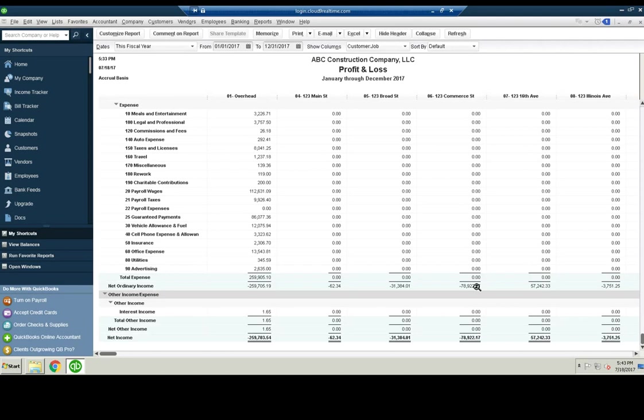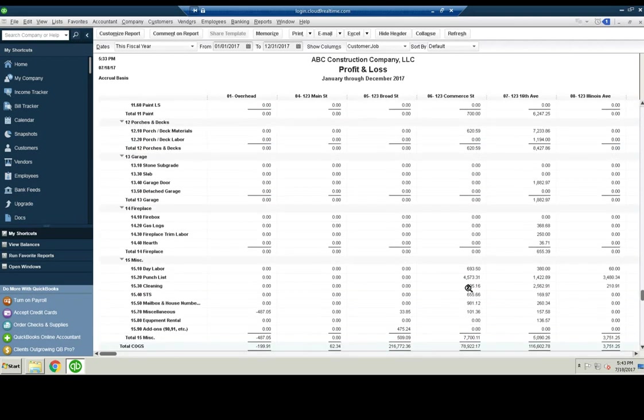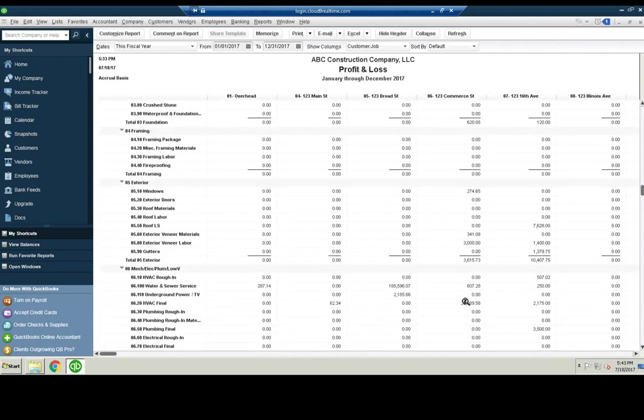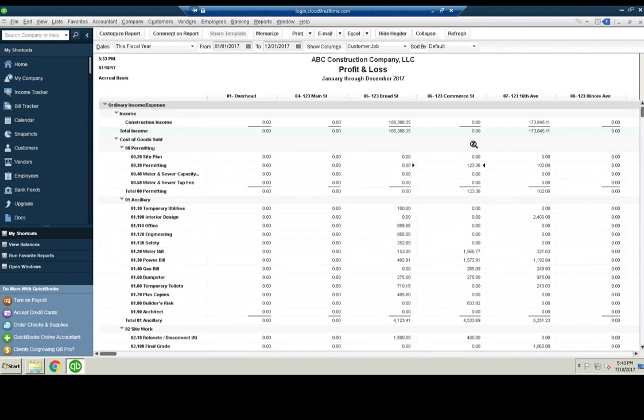And since you own the property, it's actually inventory. You don't need to keep it on the P&L. So what you can do is make a journal entry and create a dummy income account called capitalized expenses.